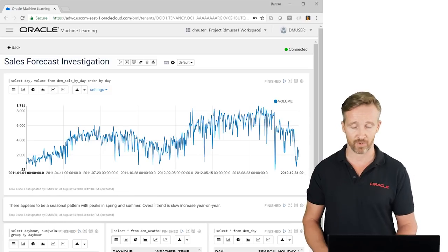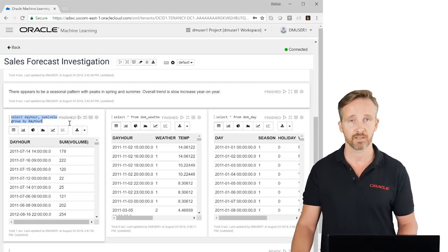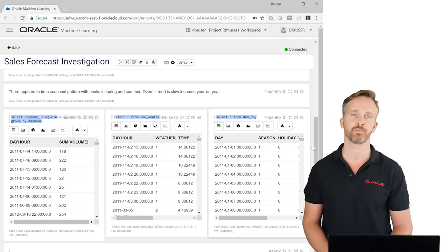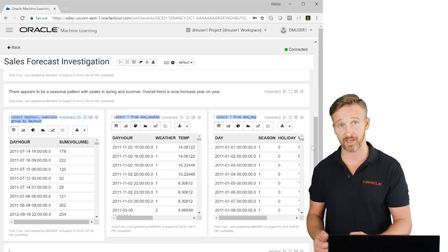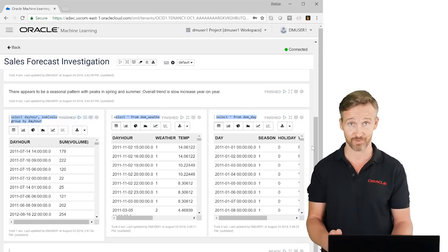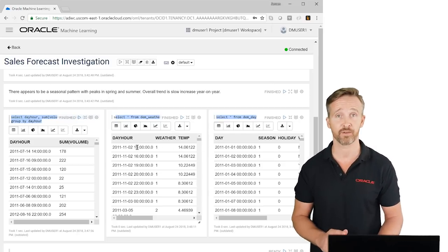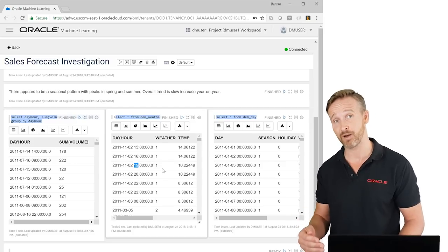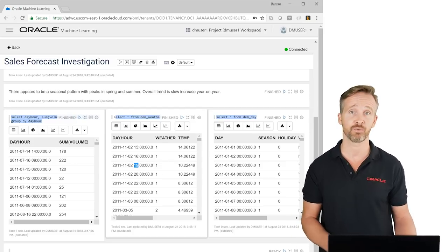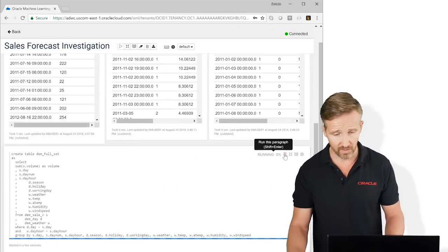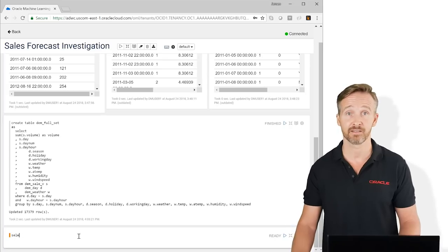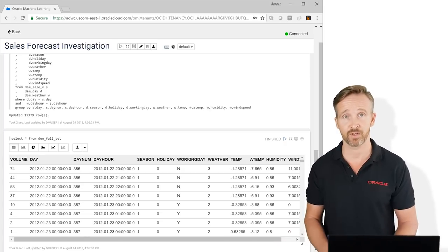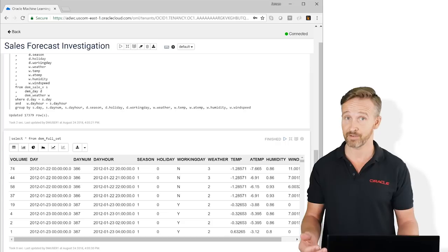We've got our three data sources uploaded: DEM Sale, DEM Weather, and DEM Day. Now let's join them all up so we can use them together in training and prediction. We're trying to make a prediction per day, so our first thought might be to summarize all sales grouped by day. However, we've got weather information at the hourly level. So we could get better results by making a prediction for each hour of the day of tomorrow and then summarizing to get a total prediction for the full day. We create a new table — one entry for each hour of the last two years — using SQL.